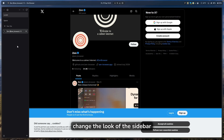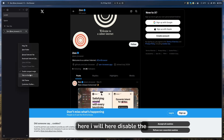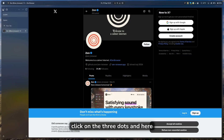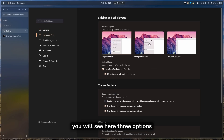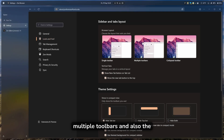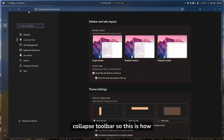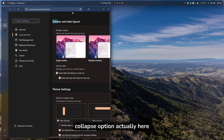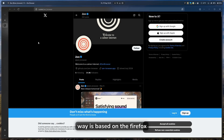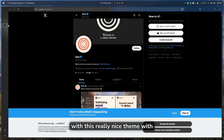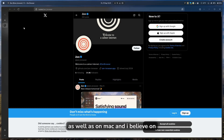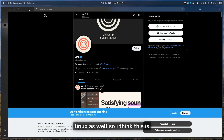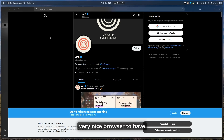You can also change the look of the sidebar completely. Right-click to disable Compact Mode, then click the three dots on the left and go to Settings. Under Look and Feel, you'll see three options: Single Toolbar, which is what I use; Multiple Toolbars; and Collapse Toolbar. This browser is based on Firefox with a really nice blur theme applied, and you can download it on Windows, Mac, and Linux.